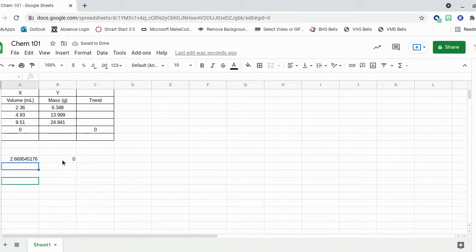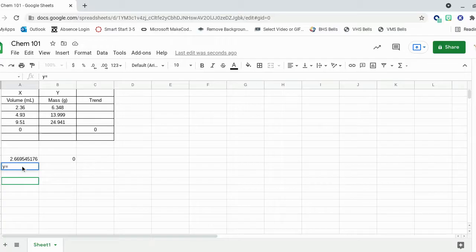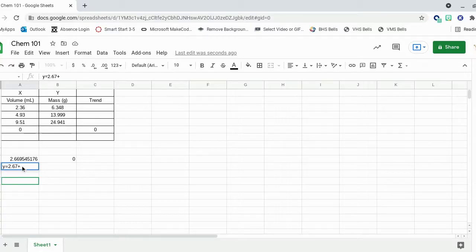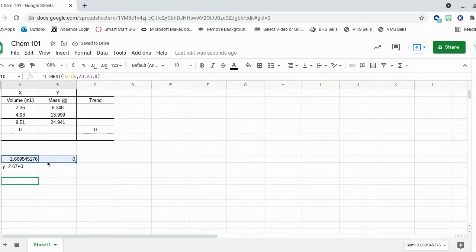So this is giving you two numbers. Notice it populated in two spots. So this is your y equals mx plus b. And it's saying y equals, and the m value is right above it. So I'll round this to 2.67. And then it's doing plus b. And the other column there is your b, which is 0. And that's your y-intercept.